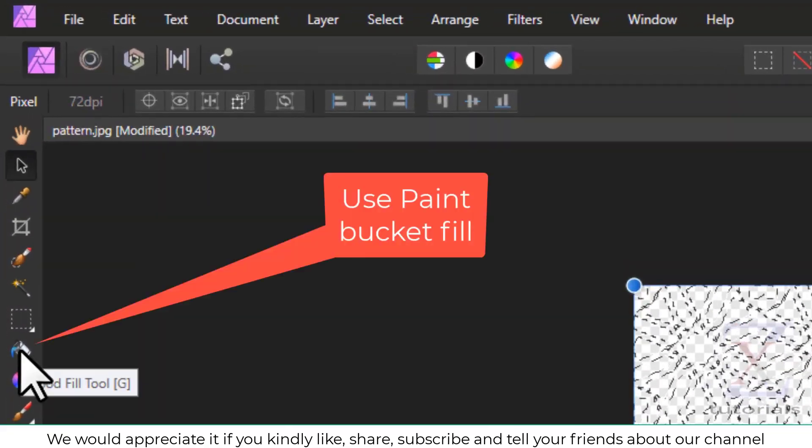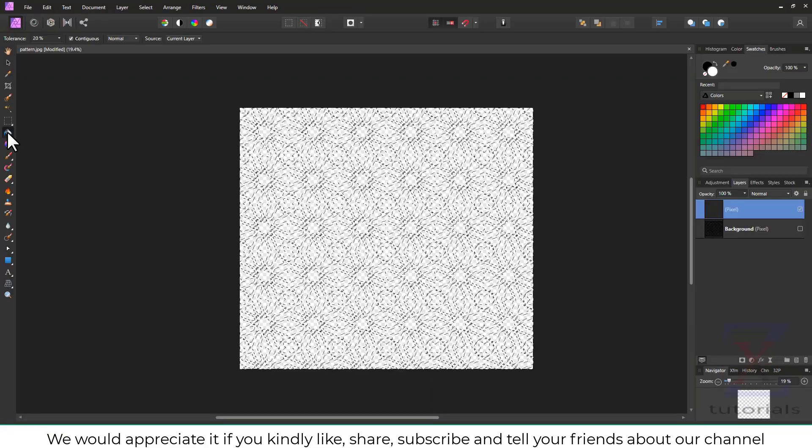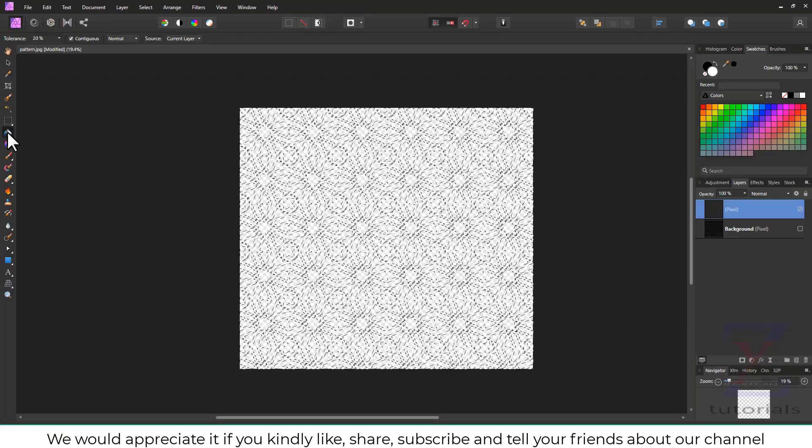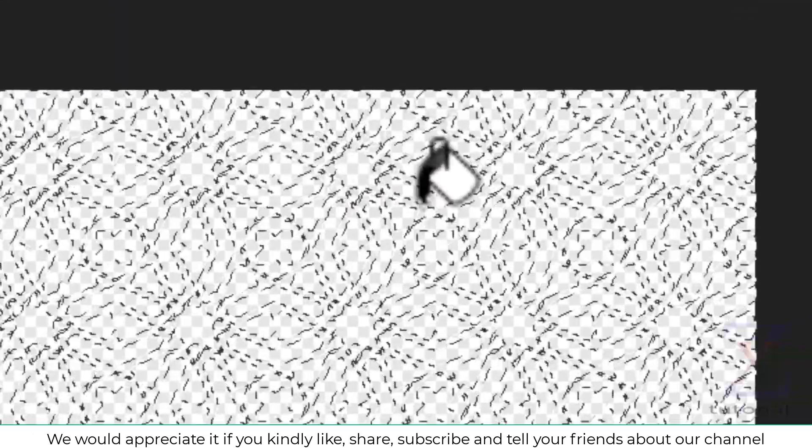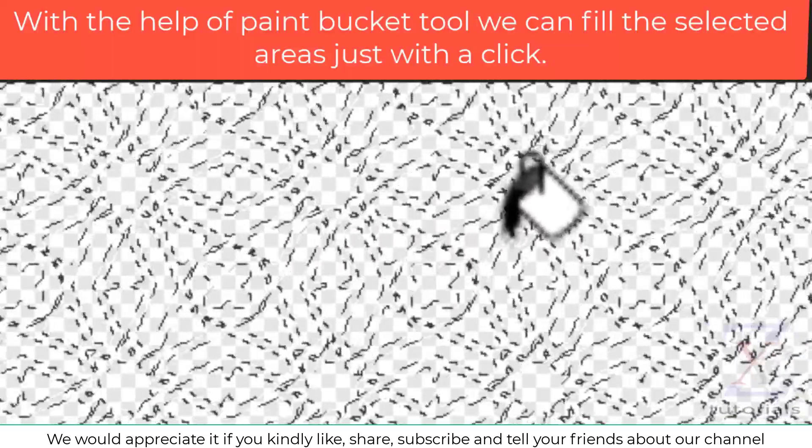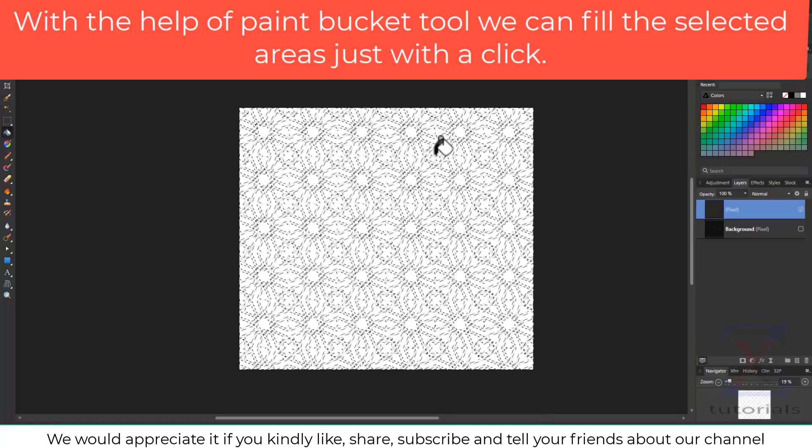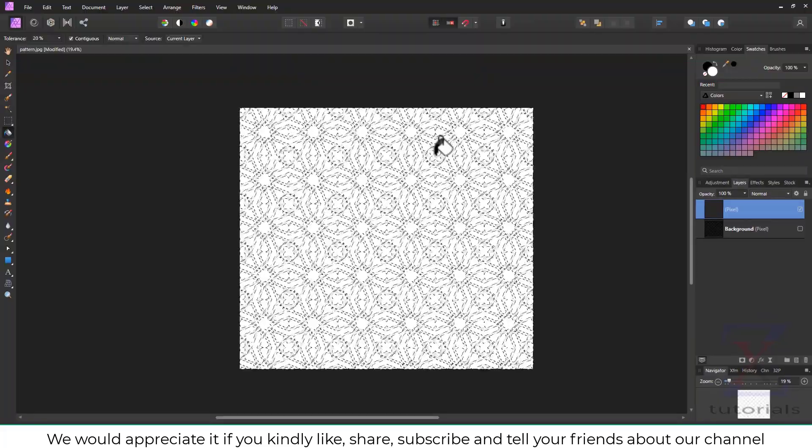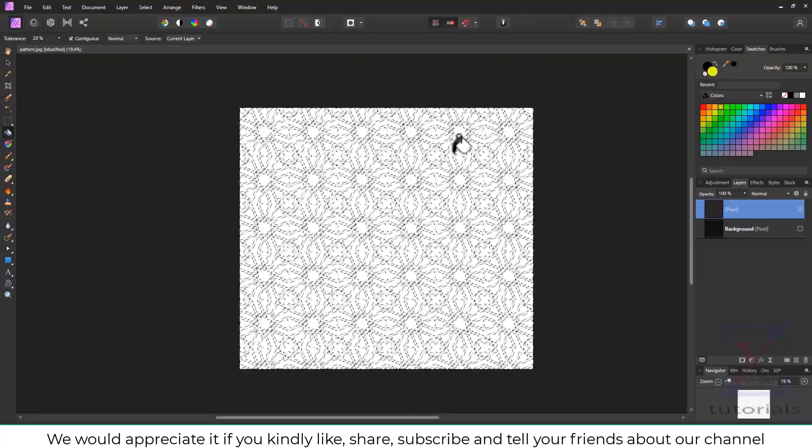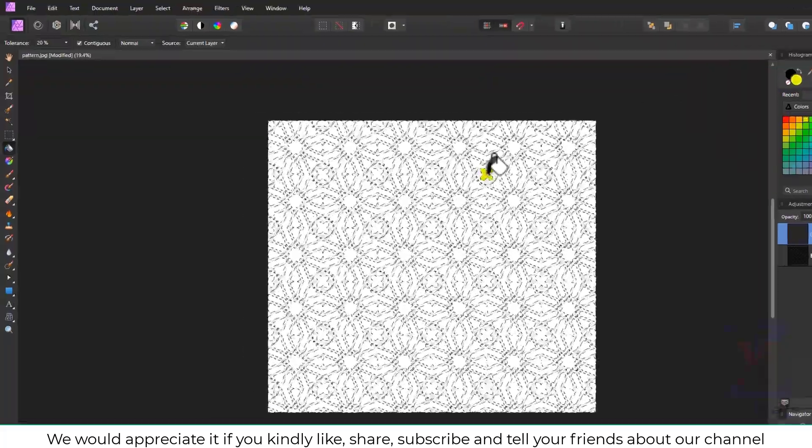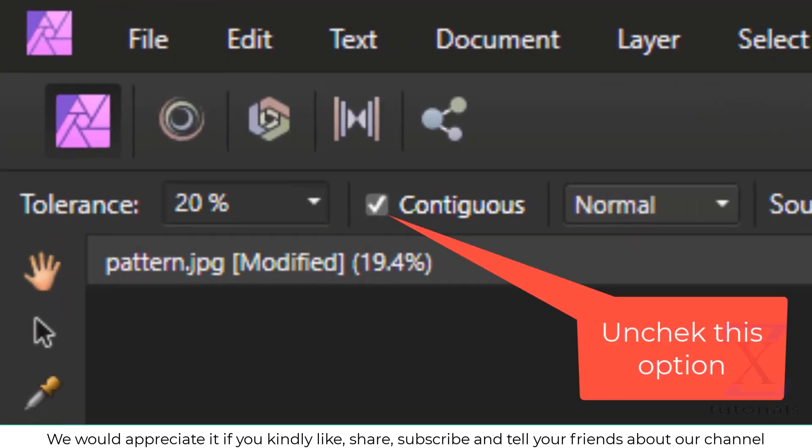Use Paint Bucket Fill. With the help of Paint Bucket Tool, we can fill the selected areas just with a click. Uncheck this option.